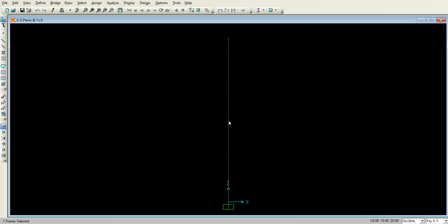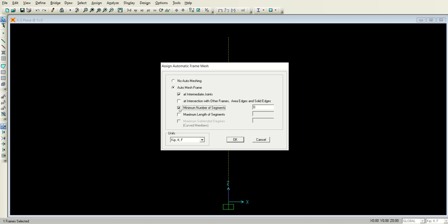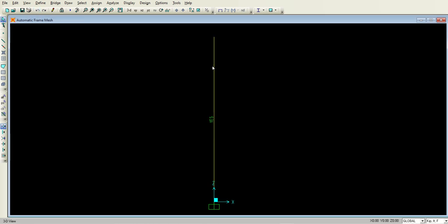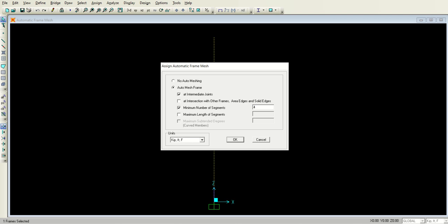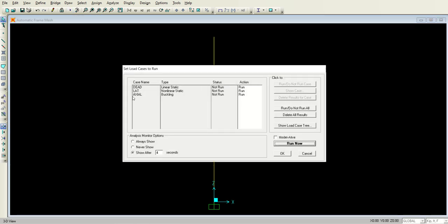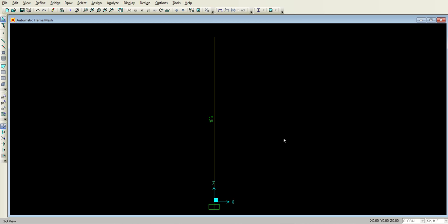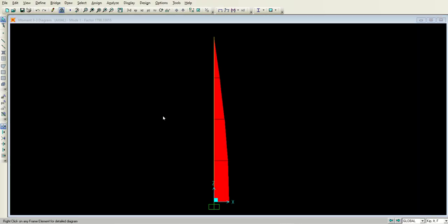Now select the column, go to Assign, Frame, Automatic Frame Mesh, check the box for minimum number of segments, and set it to 4. Click OK. Now the structure is ready for analysis. Click the Run Analysis button and run. It will ask you to save the model — give it a suitable name and save it. The analysis will then be performed. After running, you can see the moment M33 diagram under the axial load in mode 1.